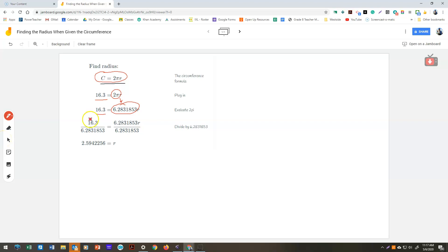We can then divide both sides by the 2π, that's the 6.2831853 number, and that will give us what the radius equals.